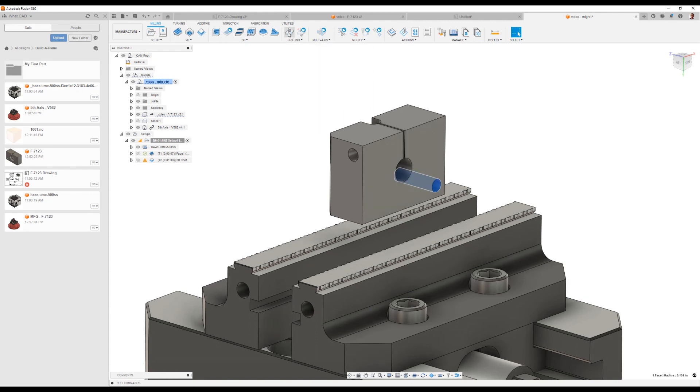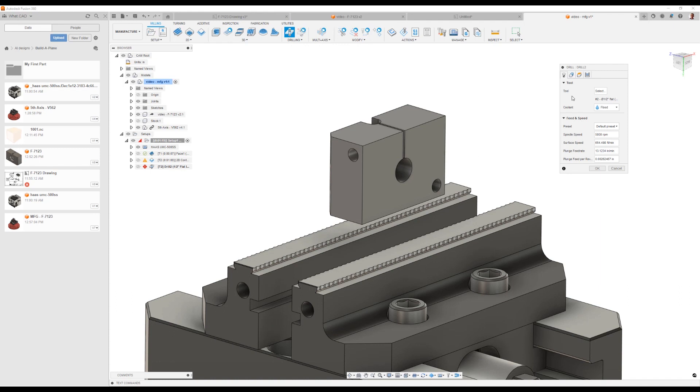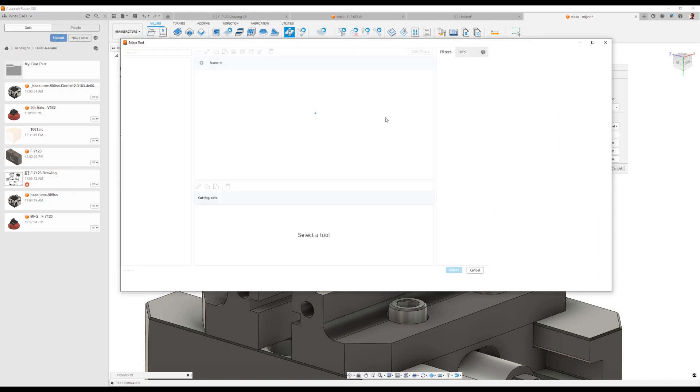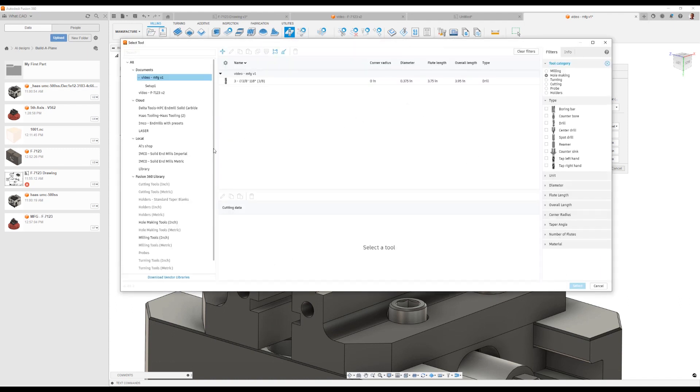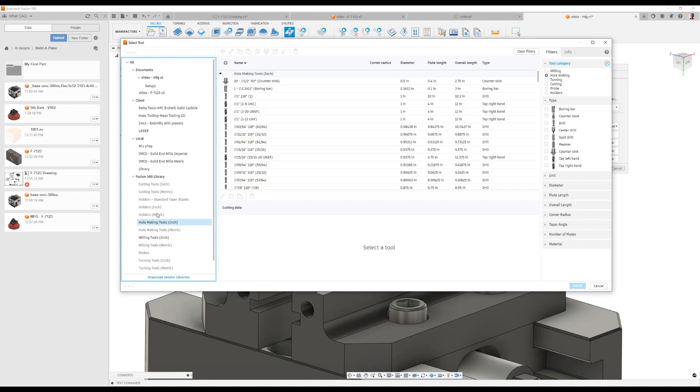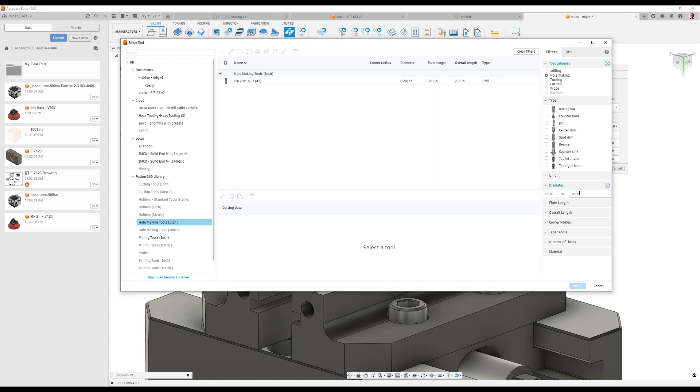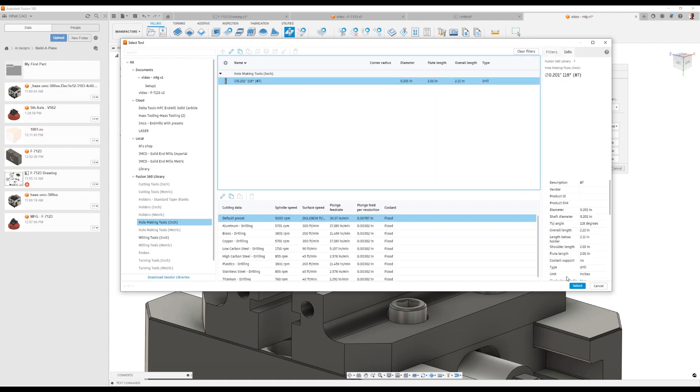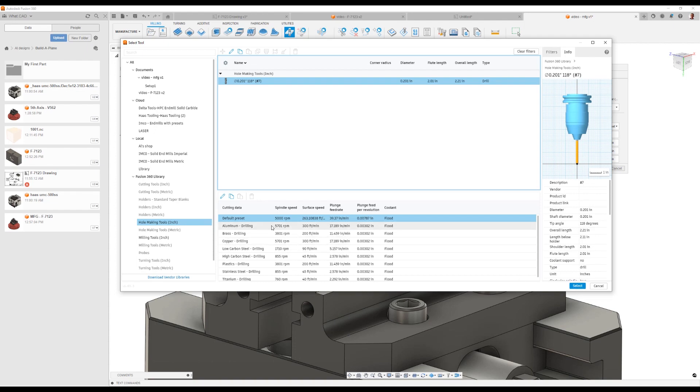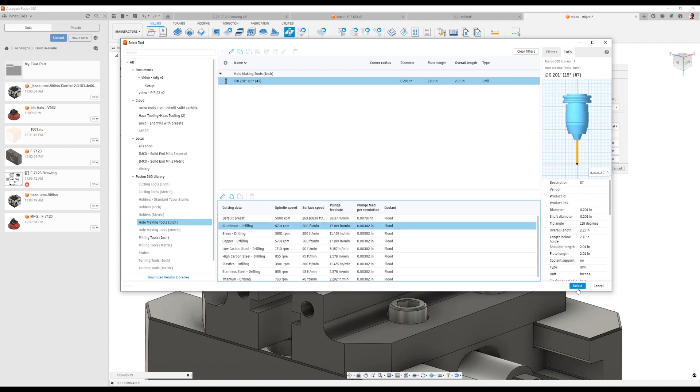So I can use the drilling command on these holes that are 201 in diameter. I just picked a drilling command. I'll select my tool. I can go to the fusion library of drills. And again, I'm going to just use a search filter to find the appropriate size drill.